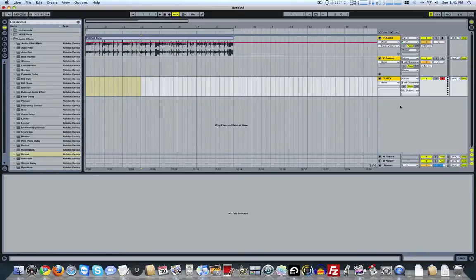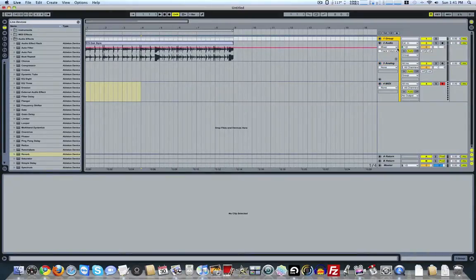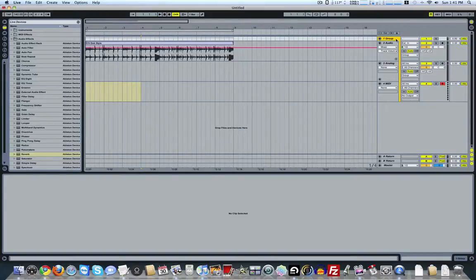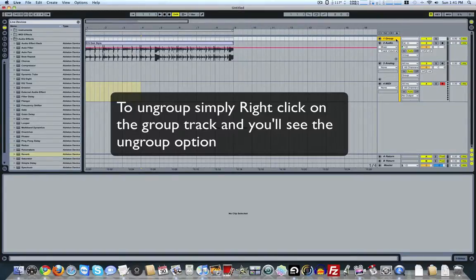Once you've got that, you're just going to hit Command or Control-G for group. That creates a group track. Really simple.